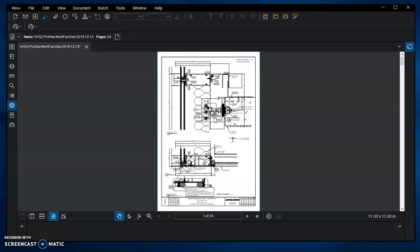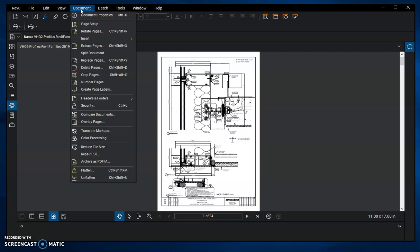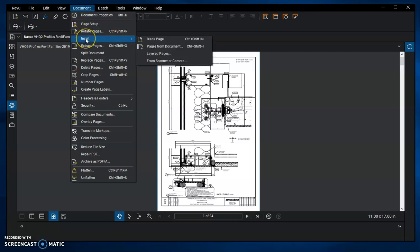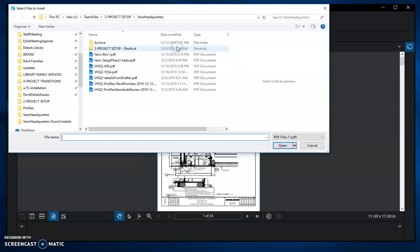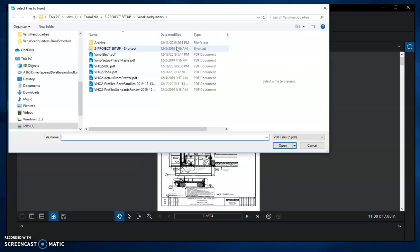So now I'm going to follow the directions here. You're going to go to Document, then Insert, and then Pages from Document. Because I don't have the new pages already open, this is the selection I need to use. Then I'm going to browse to the file of the new pages I want to add.